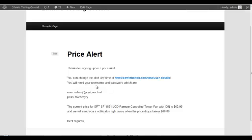And I made an example: you can change the alert at any time, you need to use your username and password and these details. And over here the current price for the product is $62 and we will send you a notification right away when the price drops below $60. Best regards, etc.